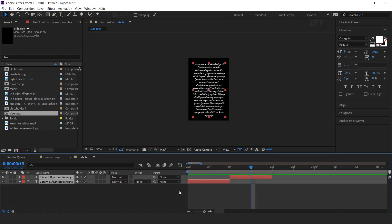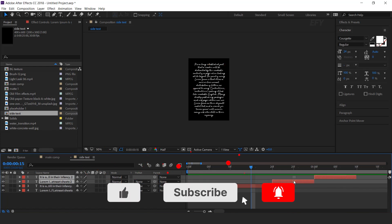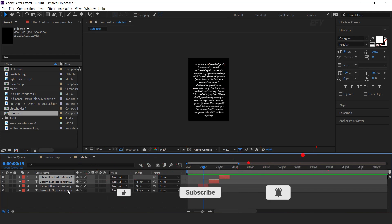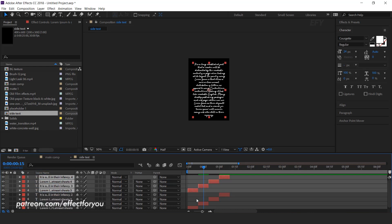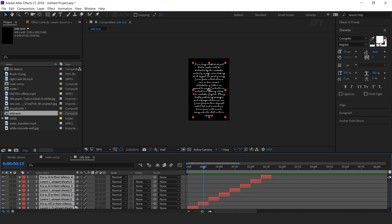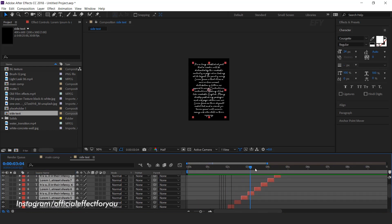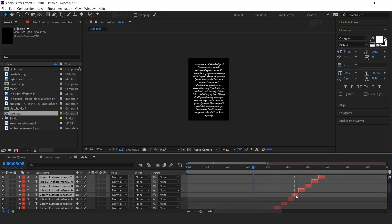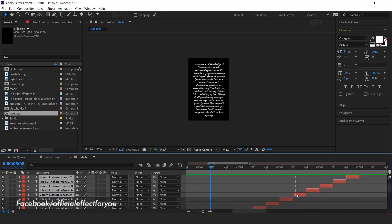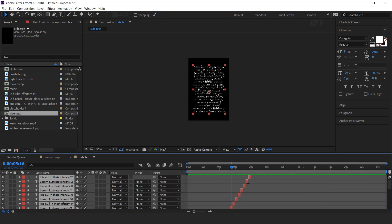Now select both layers and duplicate them, and move 10 frames forward. Similarly, we need to duplicate the layers and move forward, around 6 to 7 seconds total. I'm skipping this part so that you don't have to wait. After duplicating all layers, go to main comp.